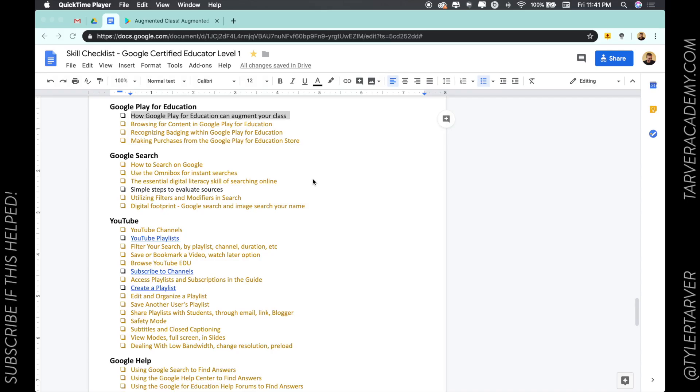Hello there, ladies and gentlemen, and this is Tyler Tarver with tarveracademy.com trying to help you become a Google certified educator.